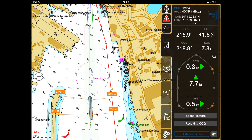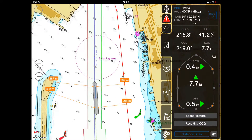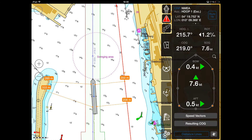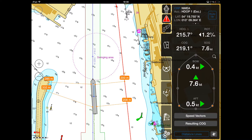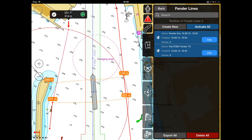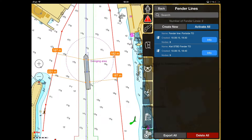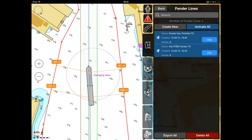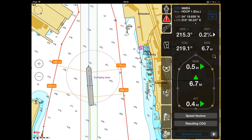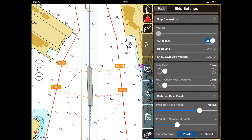Distance Lines shows the shortest distances between the own ship and fender lines. A new fender line can be created in the Fender Lines panel. Active fender lines are highlighted in blue in the menu.